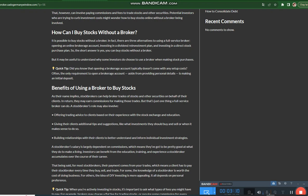Quick tip: When you're actively investing in stocks, it's important to ask what types of fees you might have to pay. For example, brokers may charge a flat fee for trading stocks or require some commission for every trade. Taking the time to manage investment costs can be beneficial over the long term.